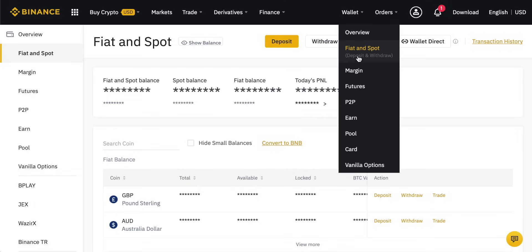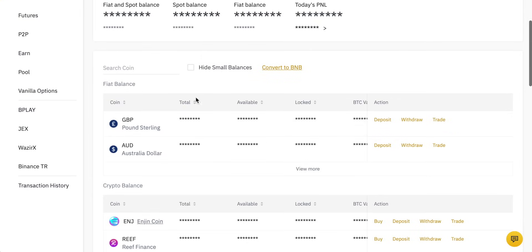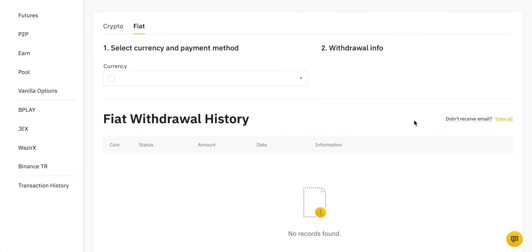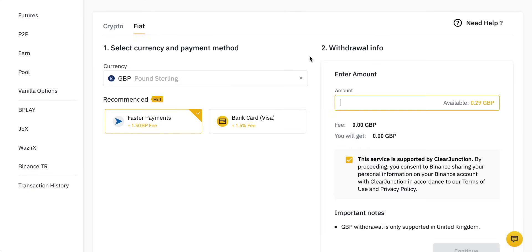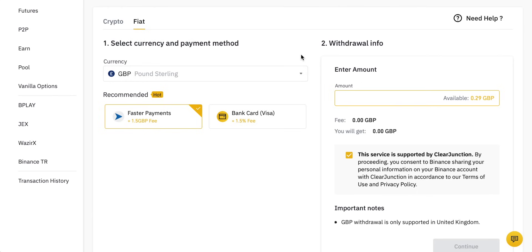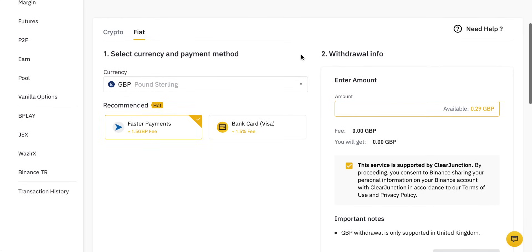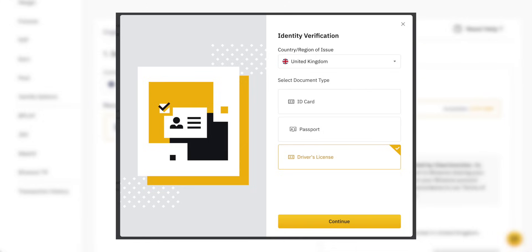Withdrawing fiat currencies is more or less the same. Come through to your wallet, click on Fiat and Spot, see all your fiat currency balances, and then come through to Withdraw. If you're new to Binance or don't have an account yet, you do need to provide all of your information including your ID documents. If you want to withdraw fiat currencies, your name on account with Binance absolutely must match the name on your bank account.